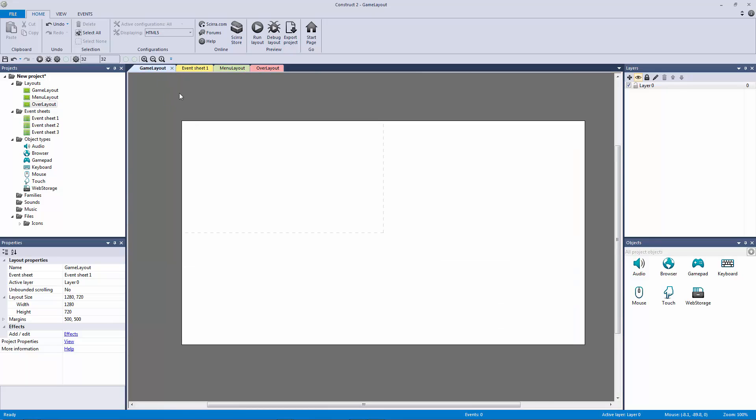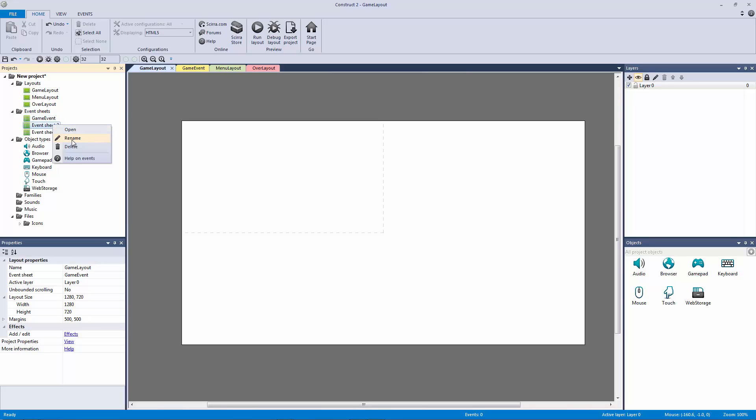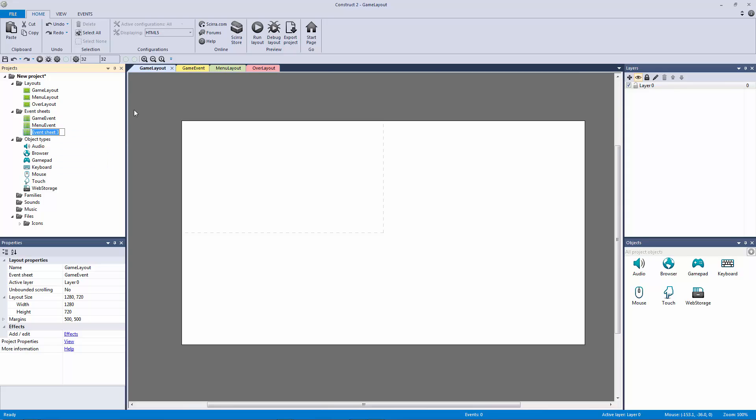So now all of our layouts are set up. Let's rename our event sheets. Let's rename event sheet one to be our game event. This is going to be a very important event, so make sure we call it our game event. Then we're going to rename event sheet two to be our menu event, and event sheet three to be our over event.